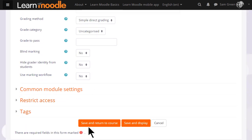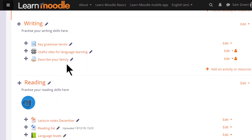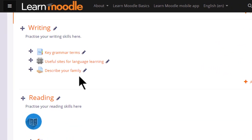But for now, let's just save and return to course and our assignment is ready for our students to submit.